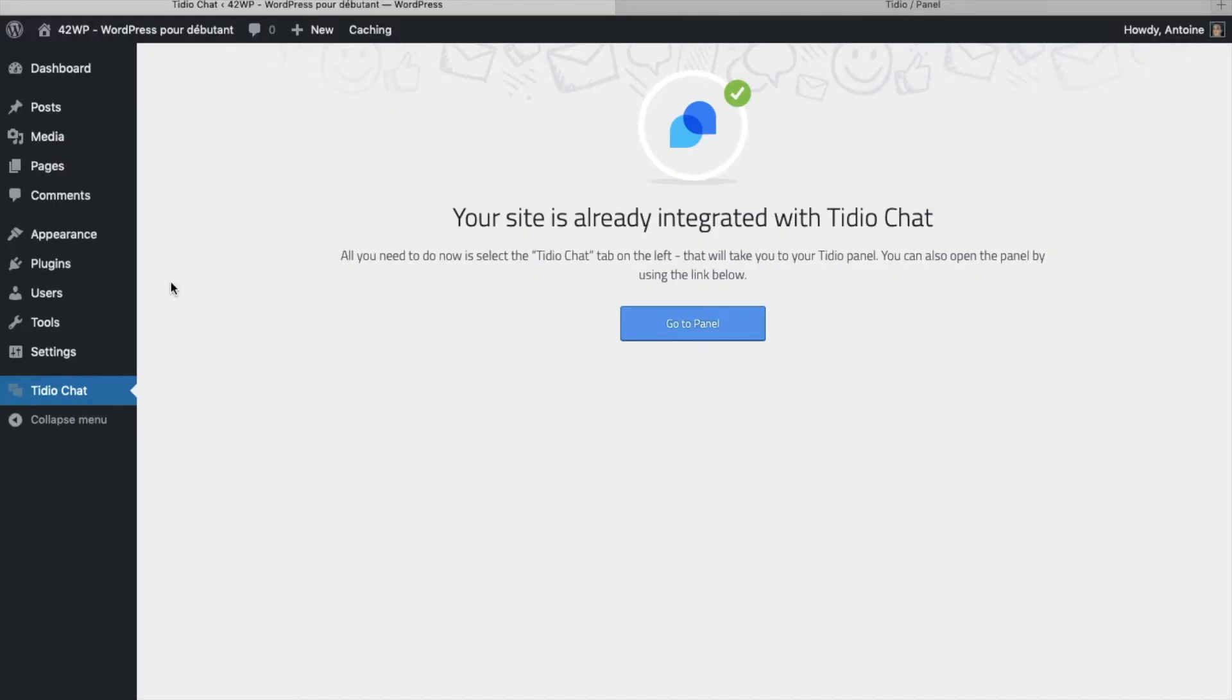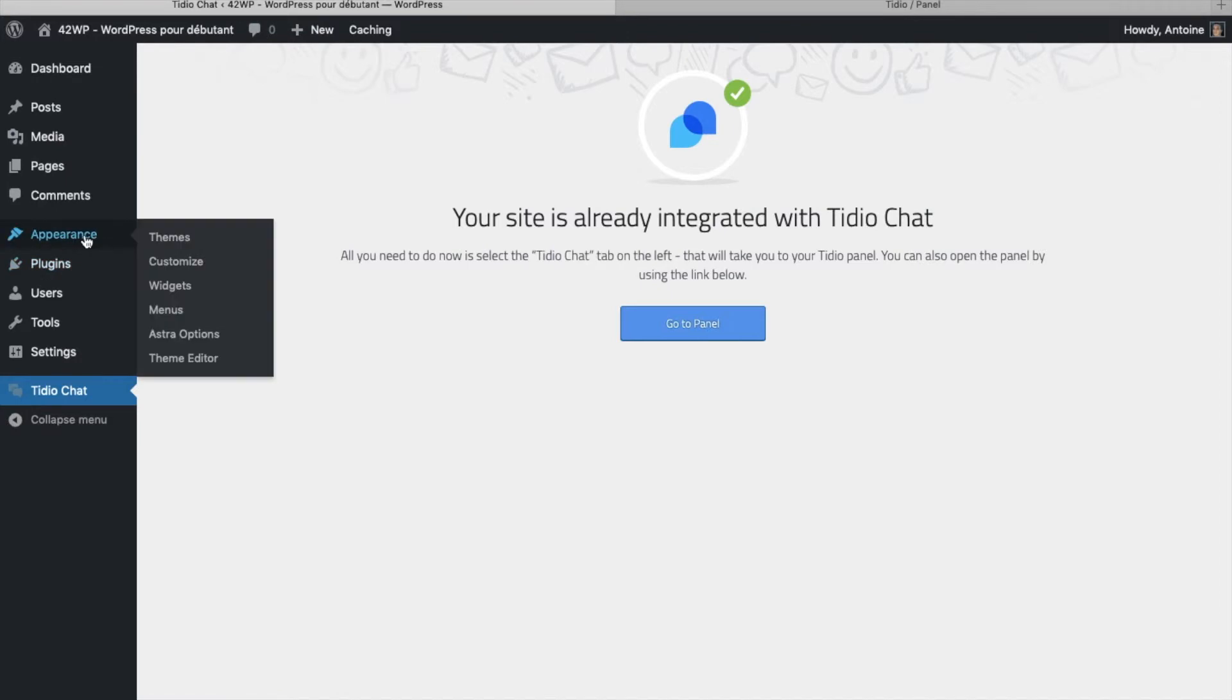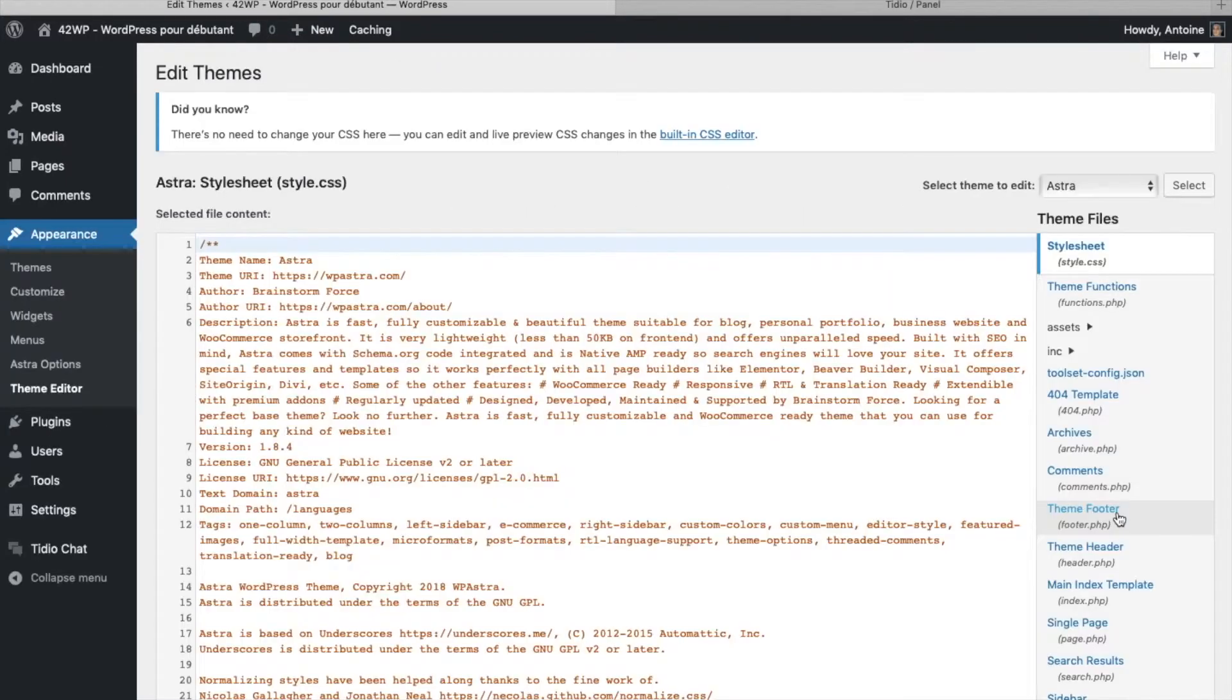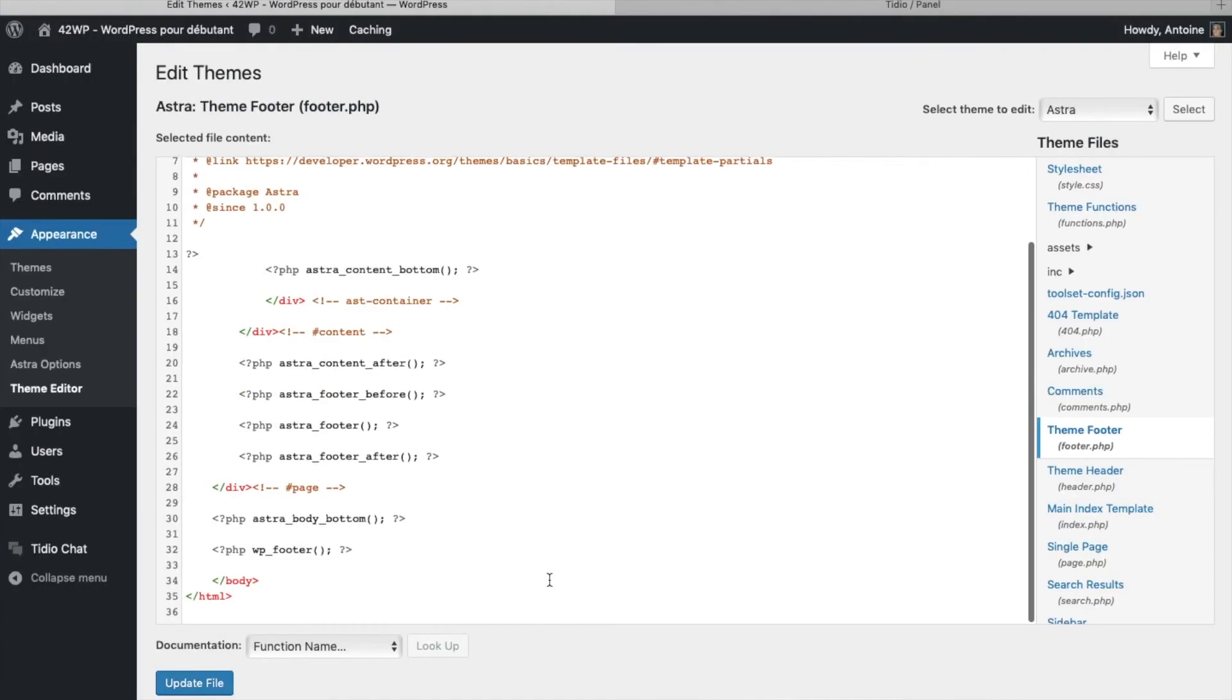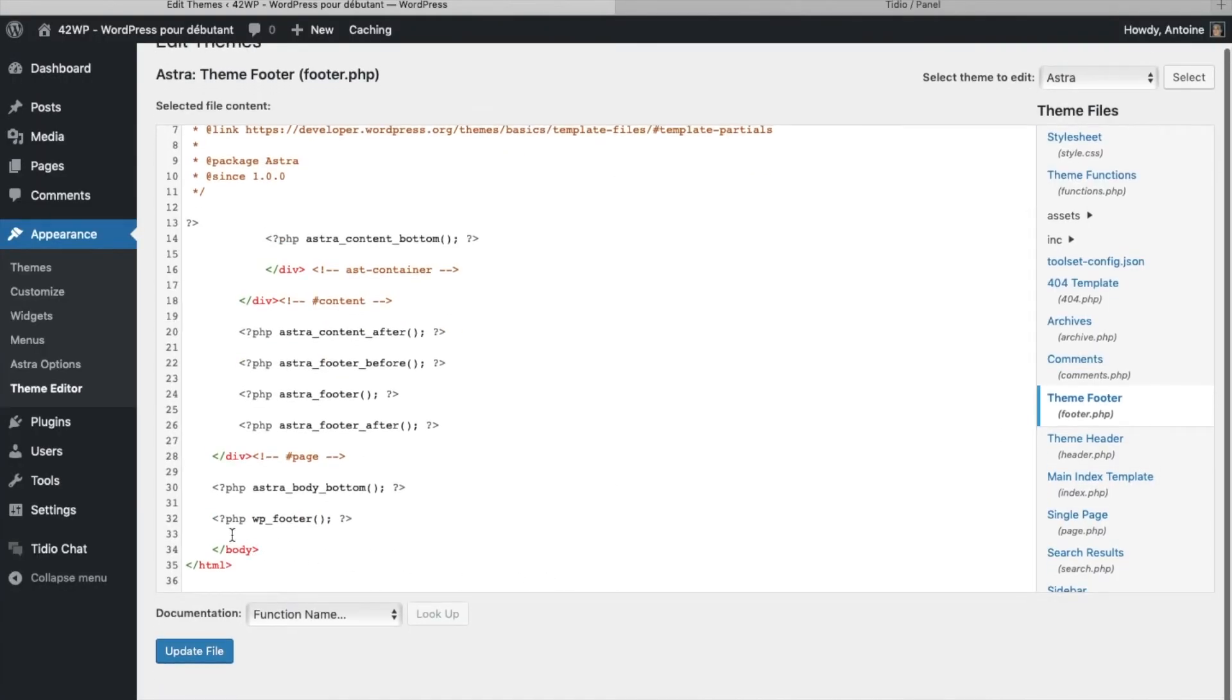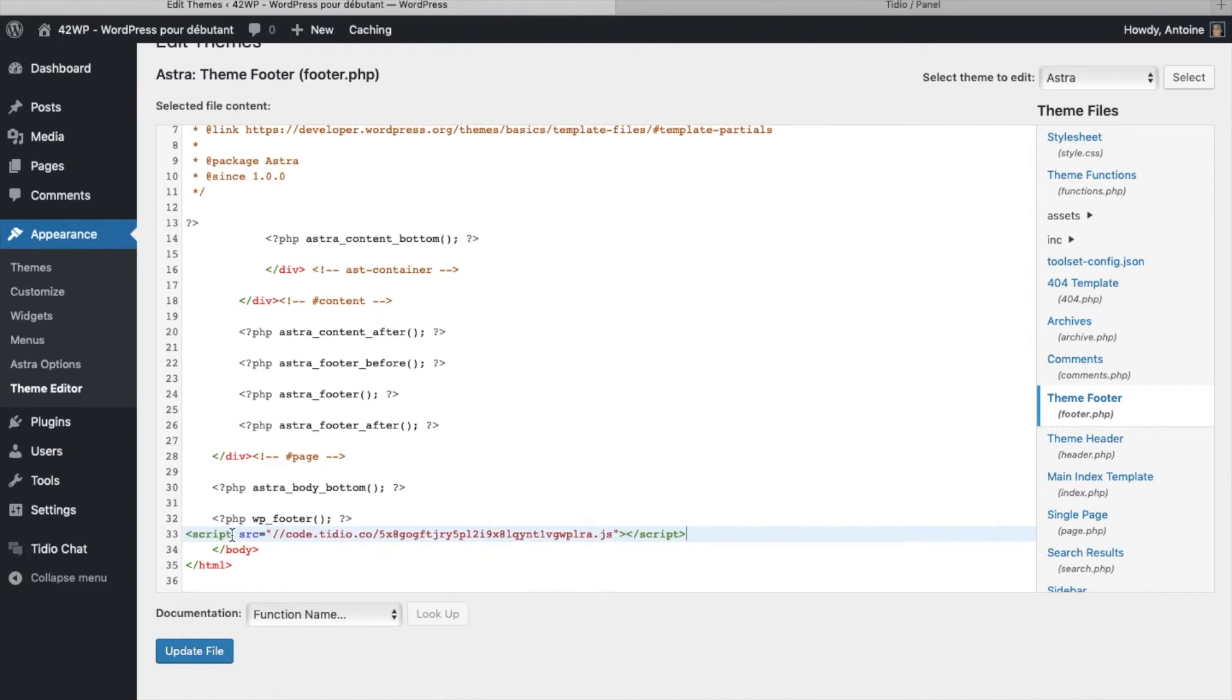you go over your WordPress dashboard, and then under appearance, theme editor, go under footer, footer.php, you scroll down and right before body, you paste the script, update file,